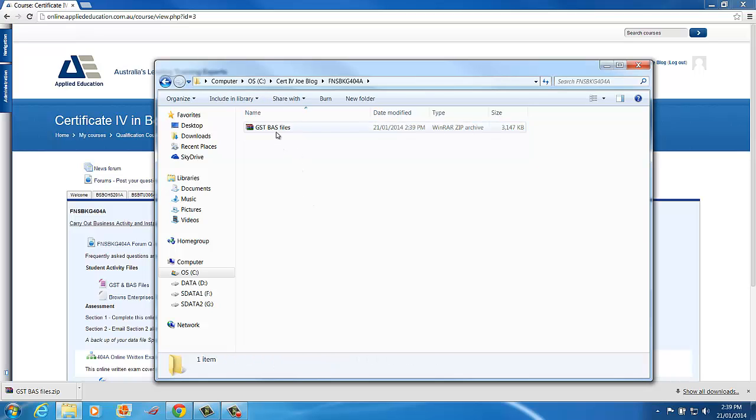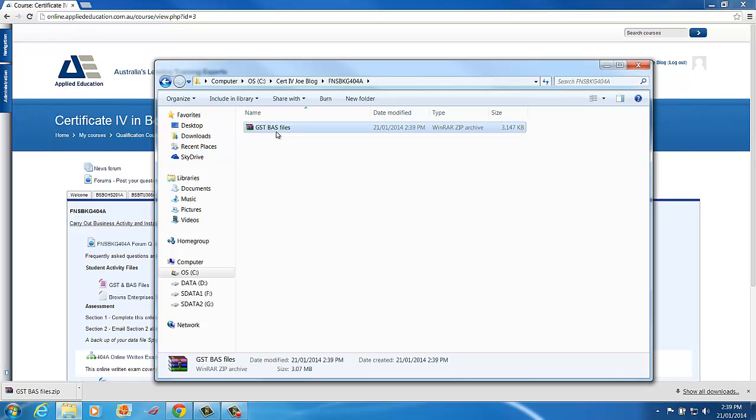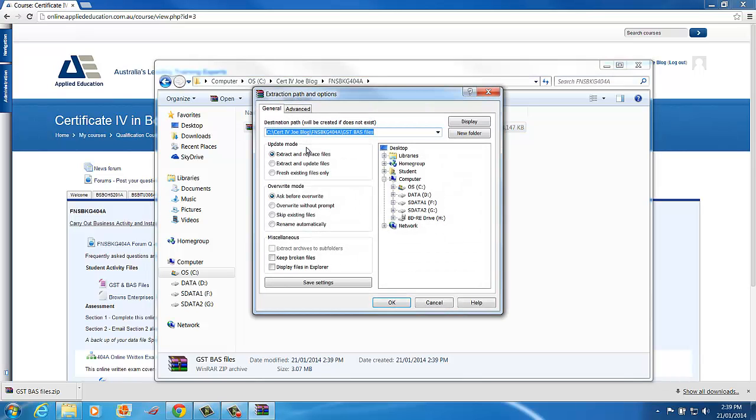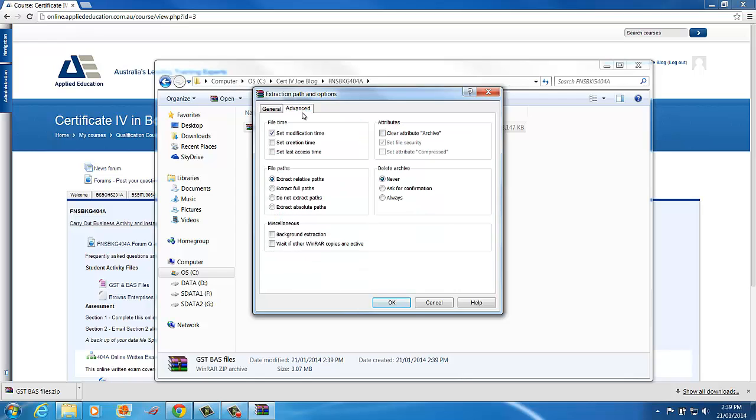To then unzip it I don't want to double click, I want to right click and I want to choose Extract Files. I can see the Path, Extract, under Advanced. So I'll just check that it's going to extract what are called relative paths.